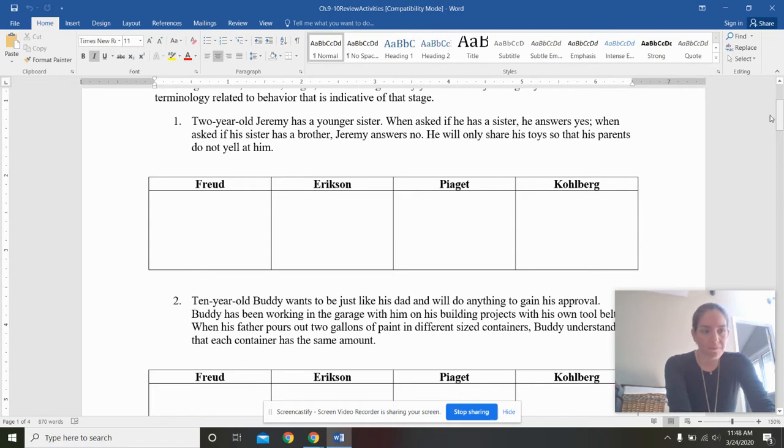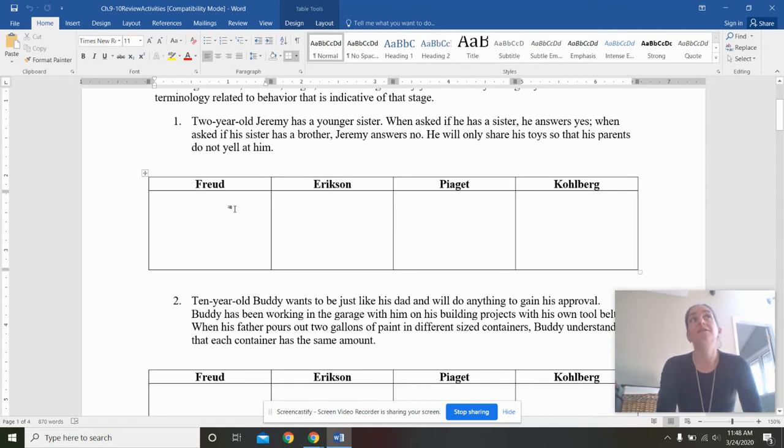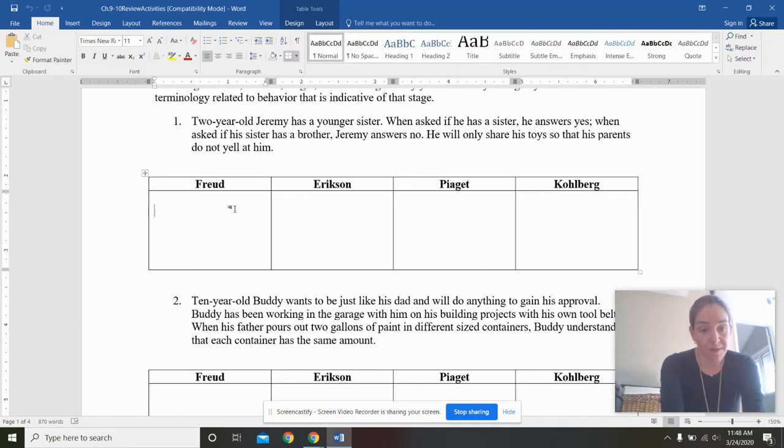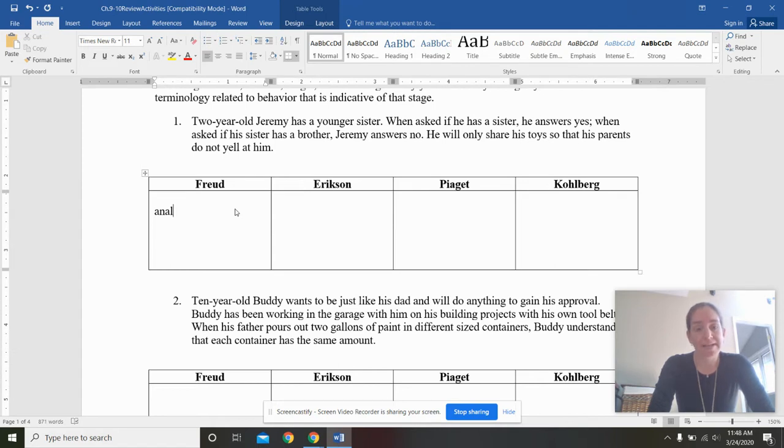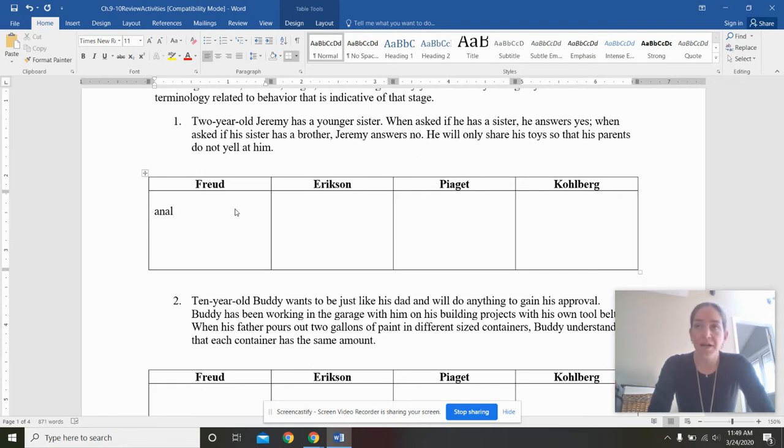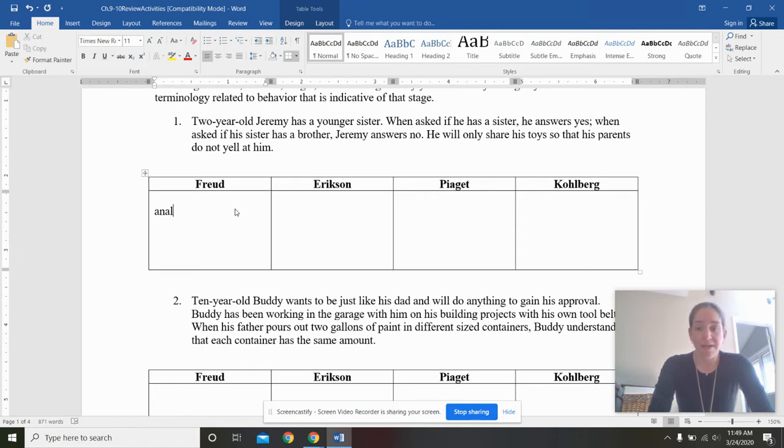It says, two-year-old Jeremy has a younger sister. When asked if he has a sister, he answers yes. When asked if his sister has a brother, Jeremy answers no. He will only share his toys so that his parents do not yell at him. I tried to embed a little bit of each one of these stages together so that you could see some developmental features here. So Freud, remember, was only adults play love games. And a two-year-old is going to be in the anal stage of development. Remember, with anal stage of development, there's the potty training going on. And you're either going to wind up anal retentive and be kind of cold and rigid and organized and overly neurotic or anal expulsive, which is kind of like you were really disorganized, chaotic, and had a messy life.